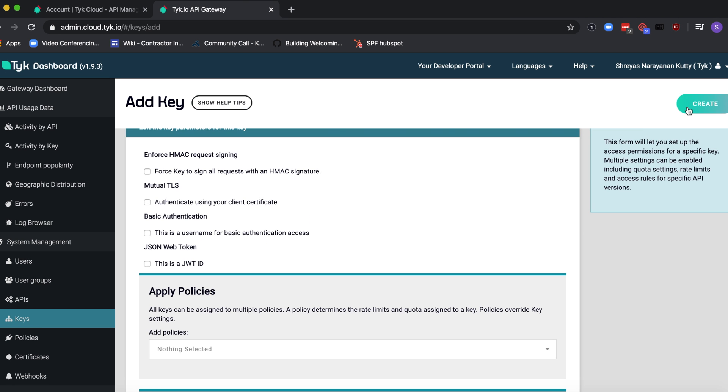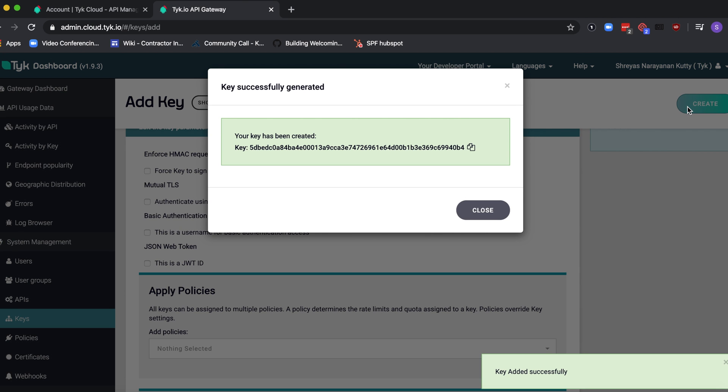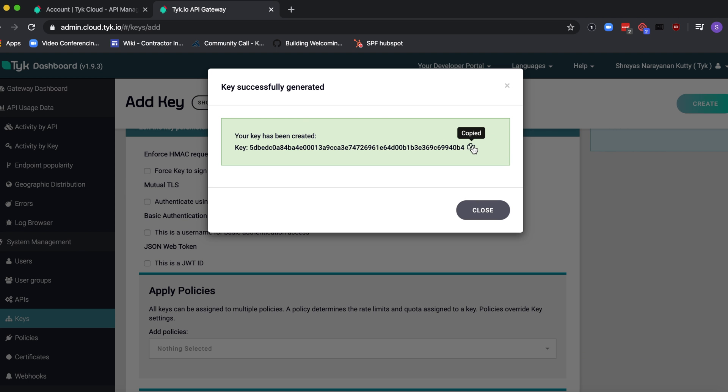Right, so let's just go ahead and create that. So what we get here is a key. Let's go ahead and copy that to our clipboard.